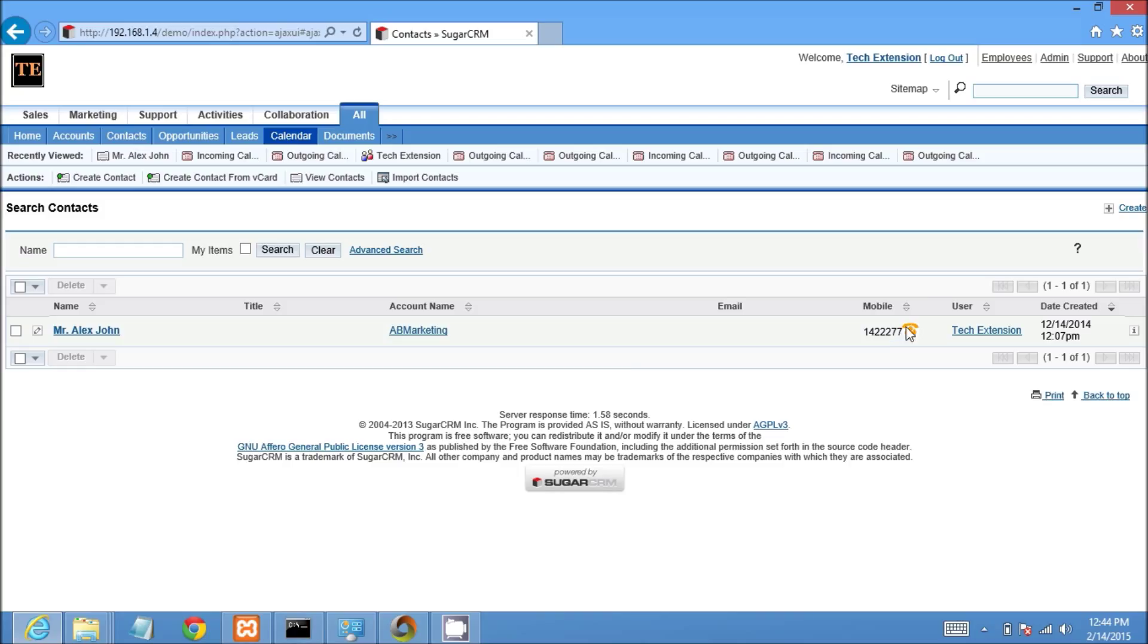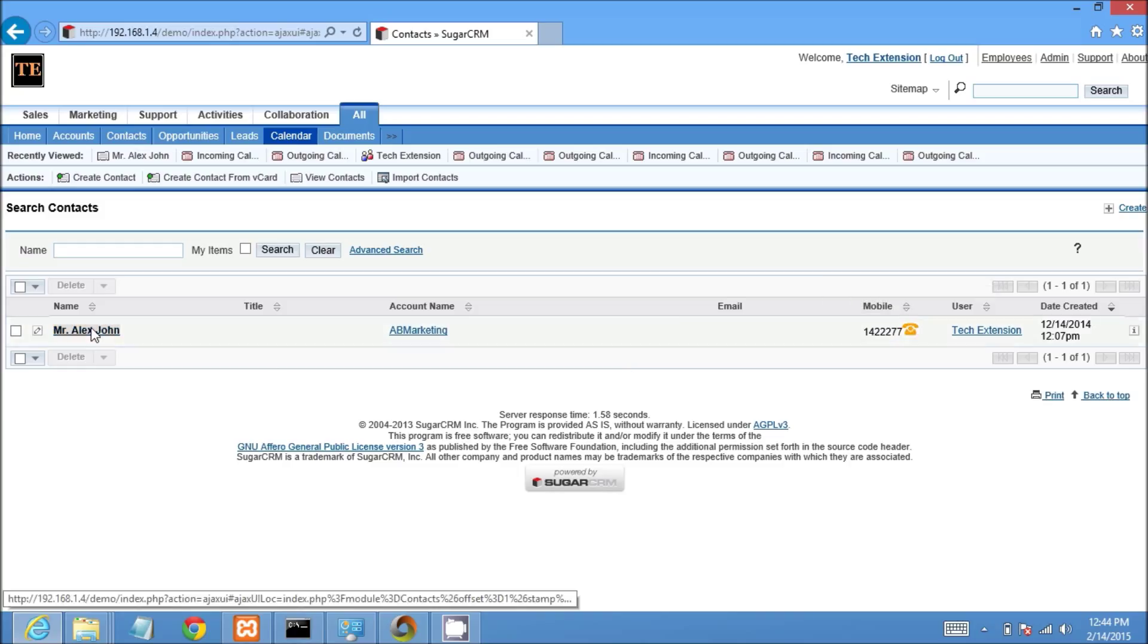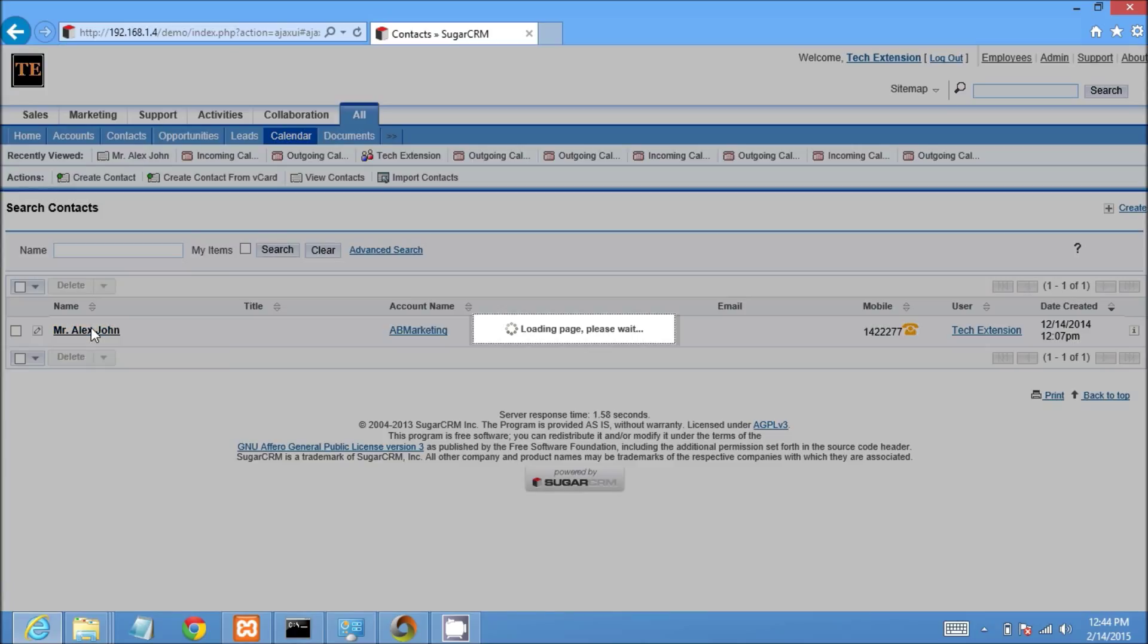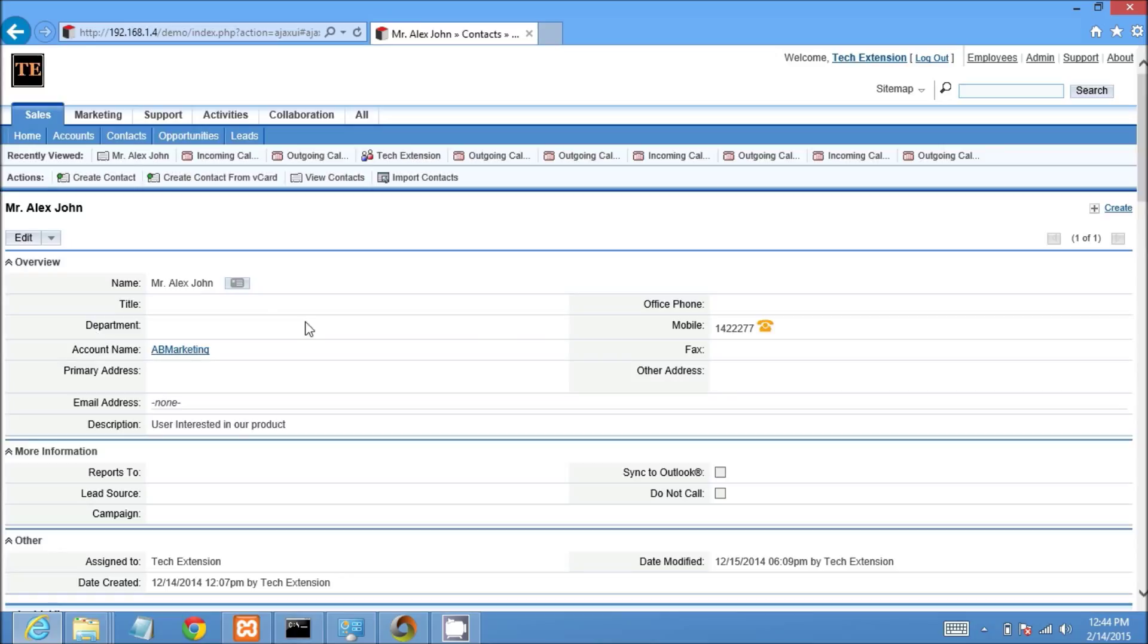You can see click-to-call icon at the phone number. Now I will go to details view of Mr. Alex contact. You can see the click-to-call icon.